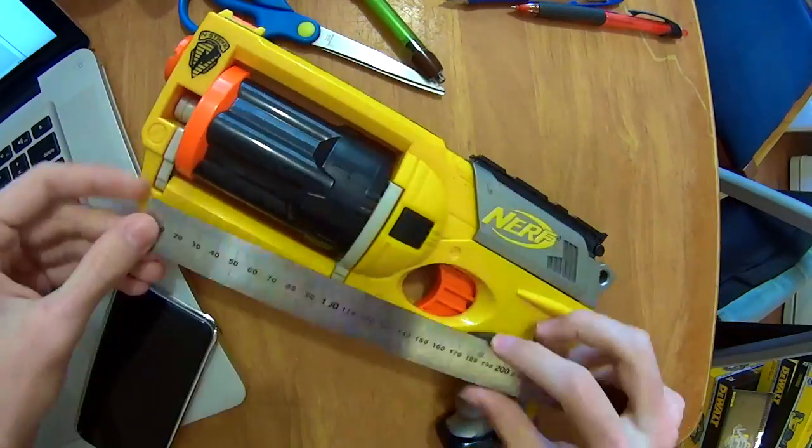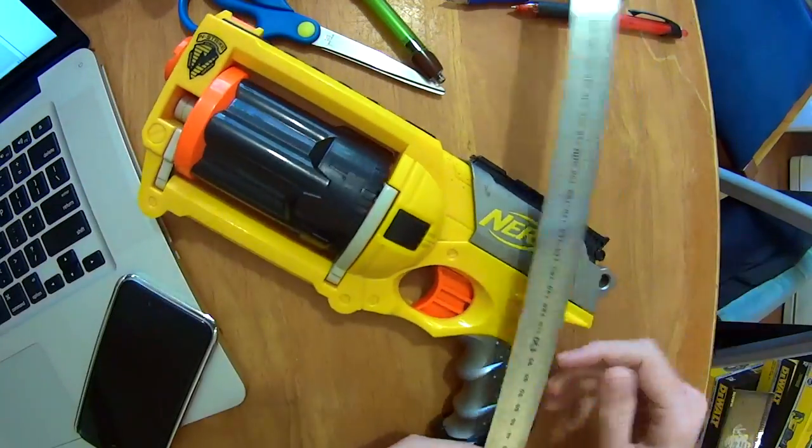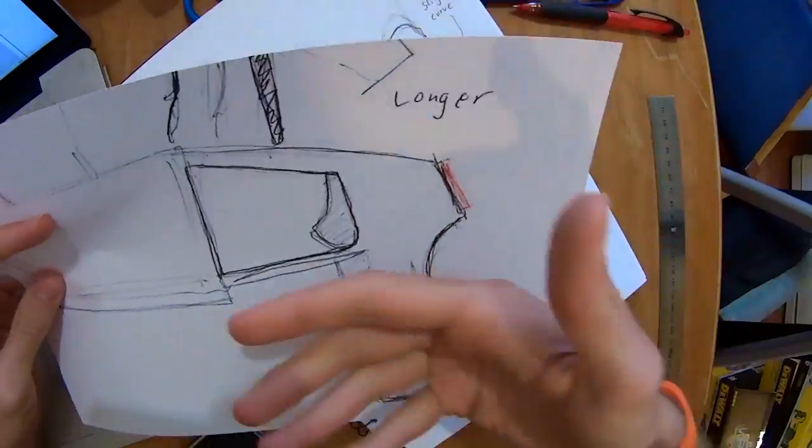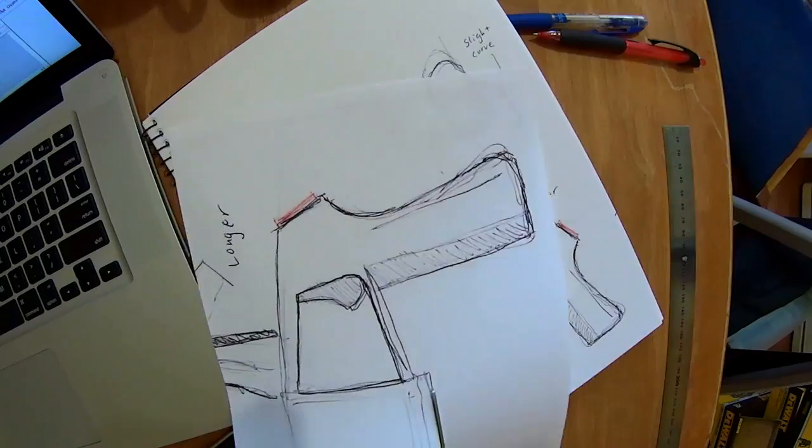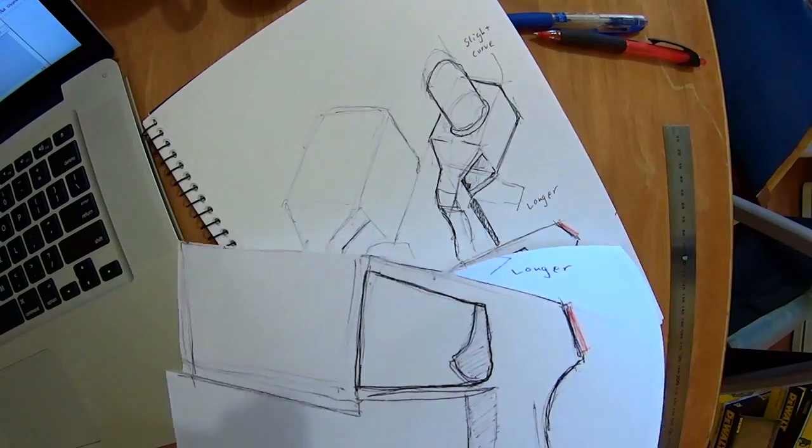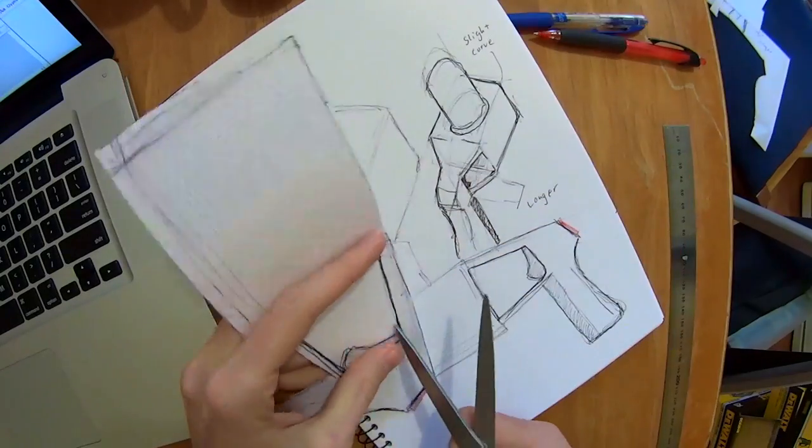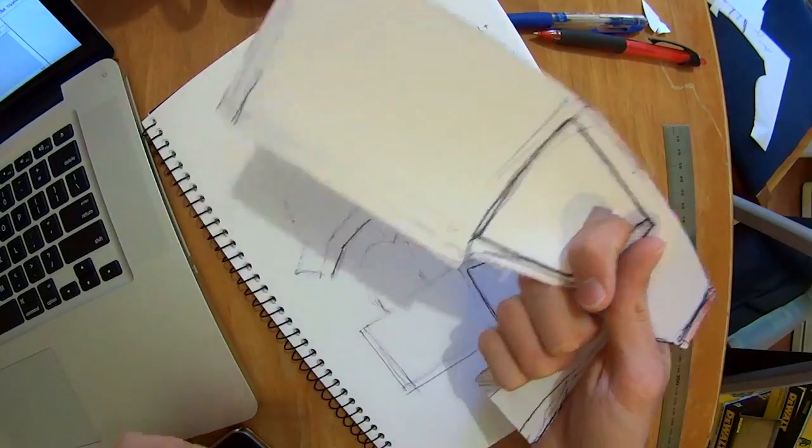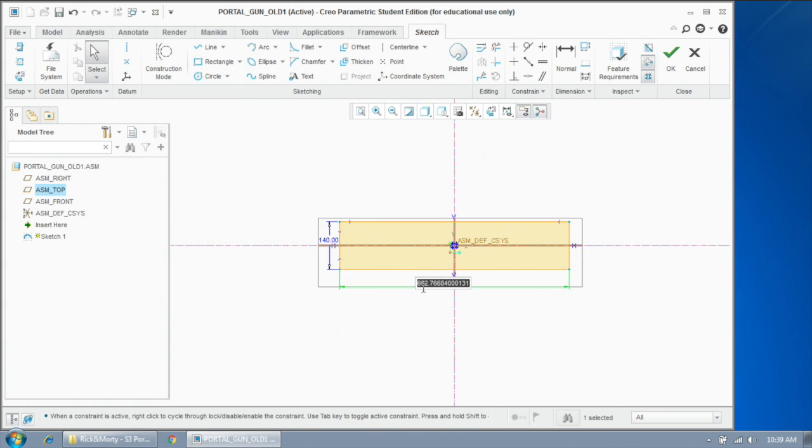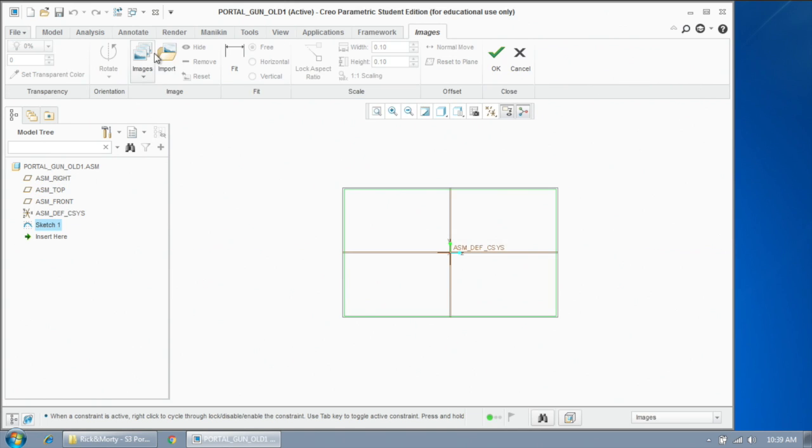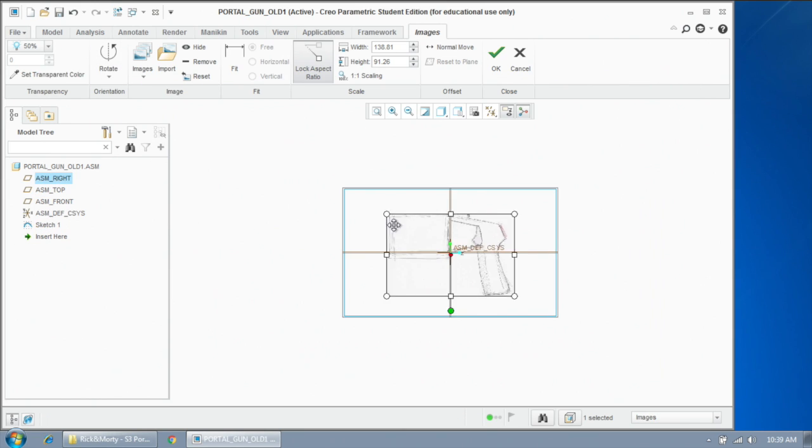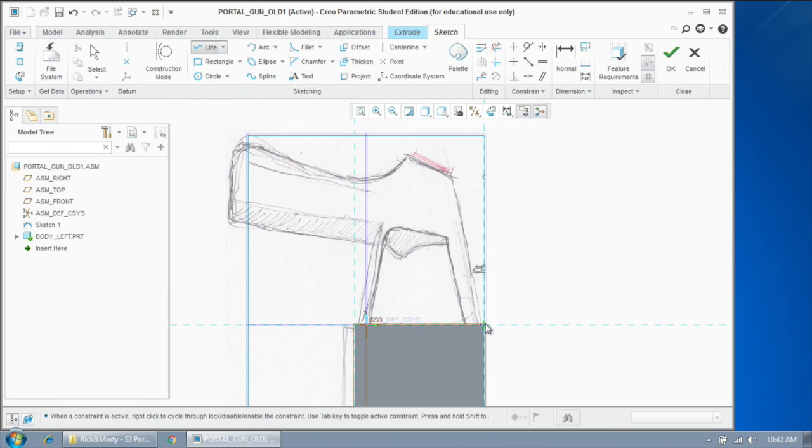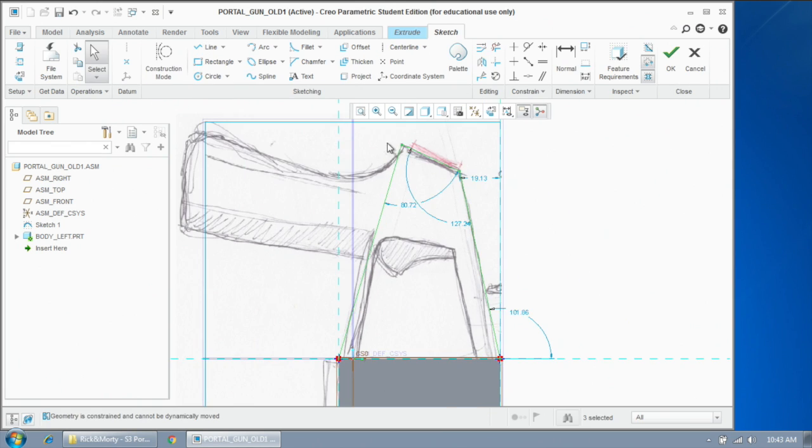But before we can start doing the CAD, we have to establish the references for the portal gun. I based this on an MRF gun and trimmed it out of paper just to check how it felt in my hand. Using this, we can bring the image straight into CAD, expand it to size, and start making the portal gun.